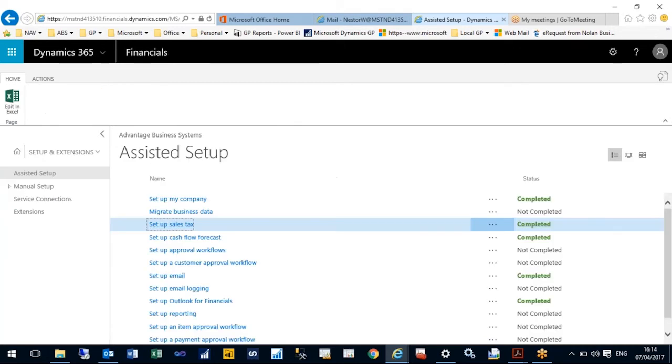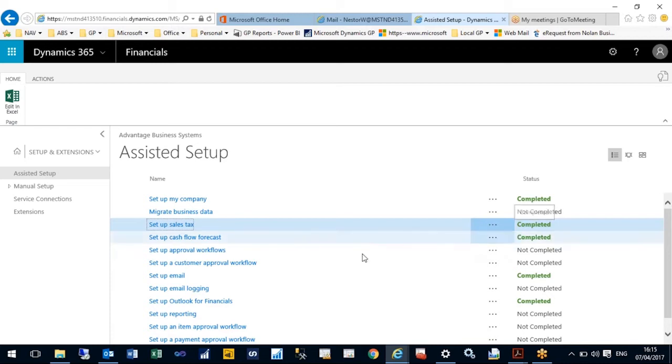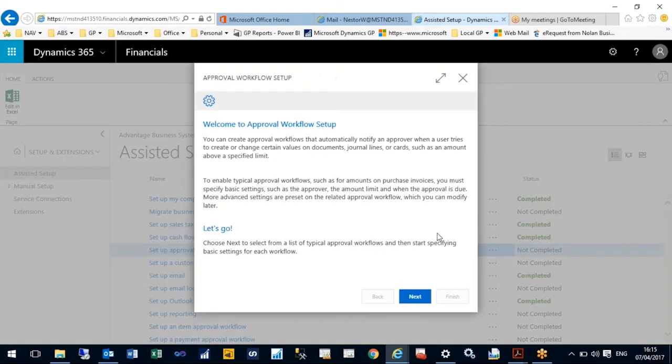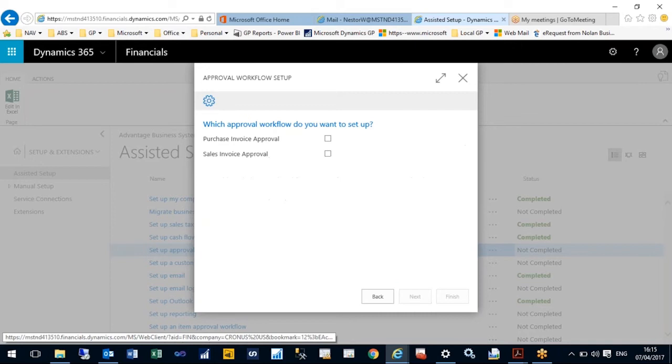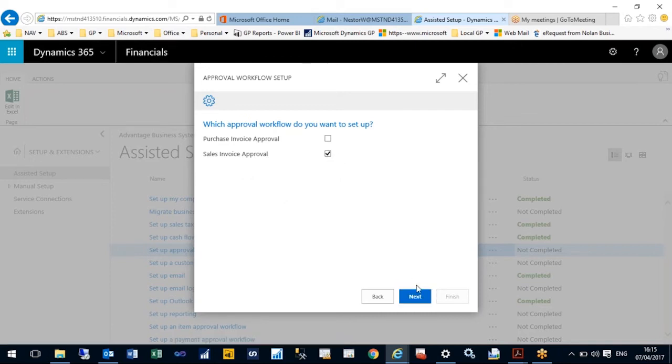One thing that's very handy is the setup. There's an assisted setup routine which ensures that you follow steps that you need to complete in order to be able to use the system. I've done a number of these and they've flagged them as completed. Each of the ones you need to follow are simple wizards.